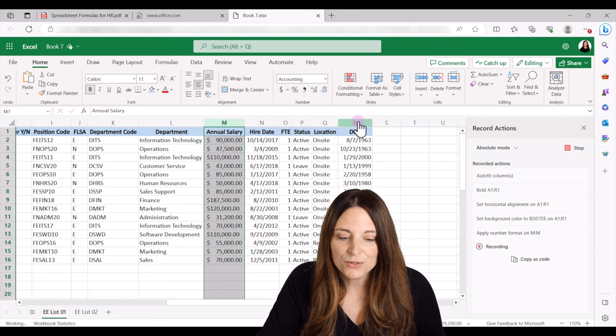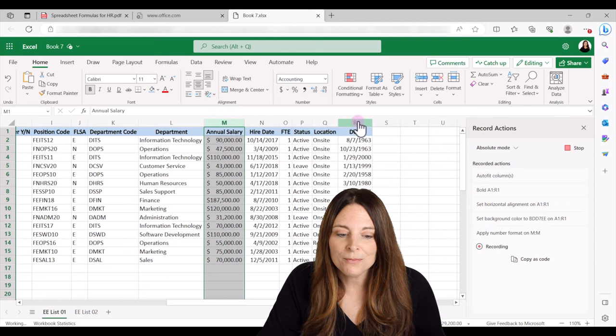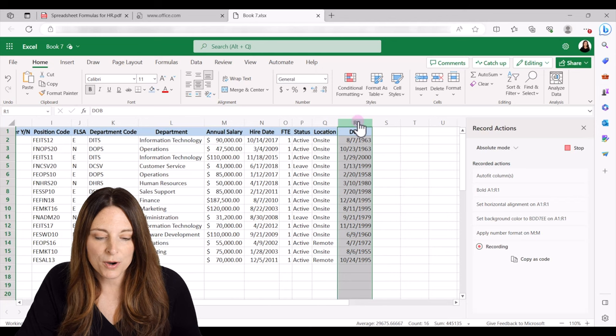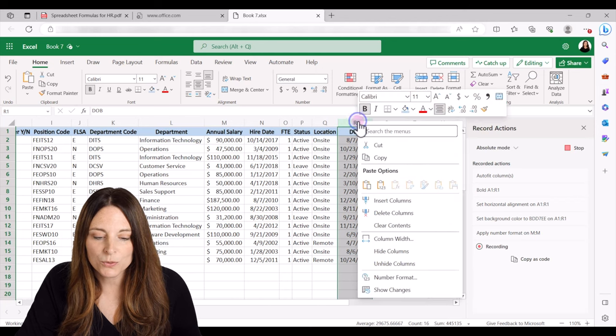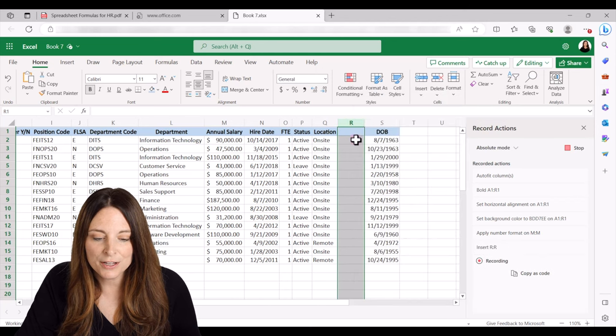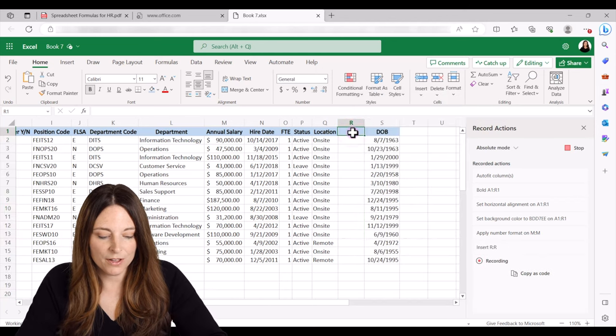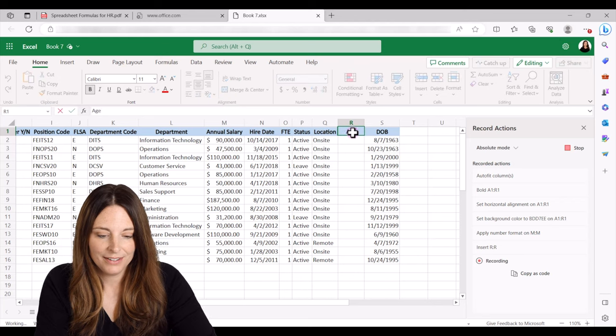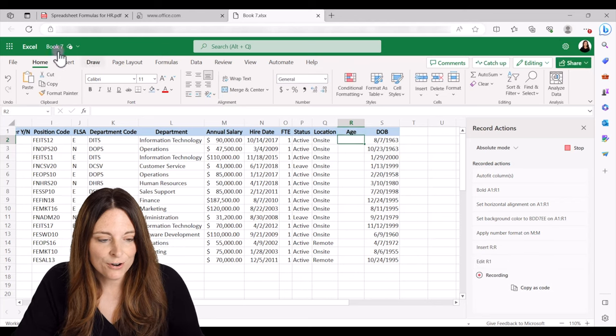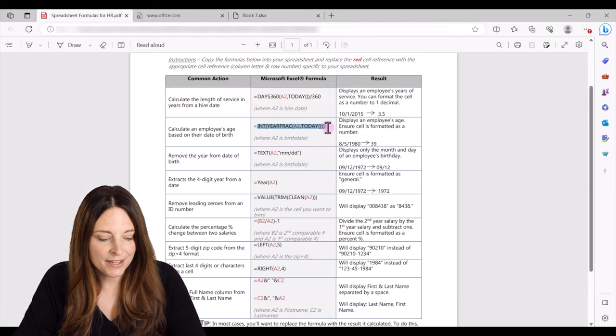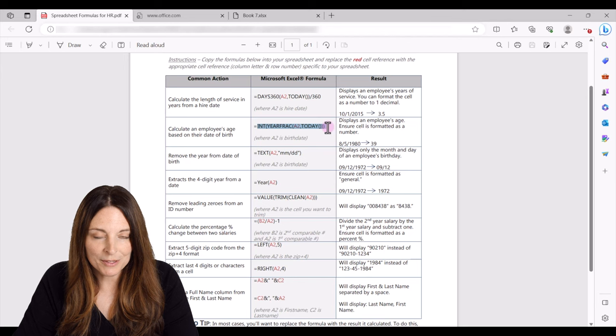And then the next thing I want to do is add a column for age next to the date of birth. So I'm going to right click, insert a column, and we'll call this age. And over here I've got my spreadsheet formula that I can use.